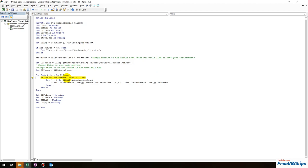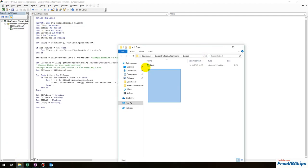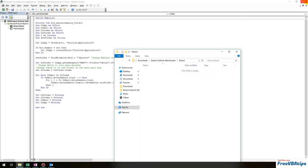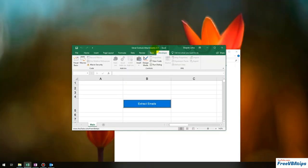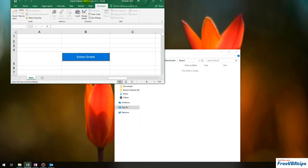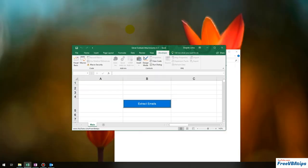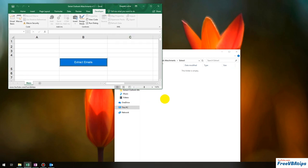It should be 'Attachments' — okay, I think something is working now. Let me delete the files from the Extract folder, run the automation again, and see what we get.